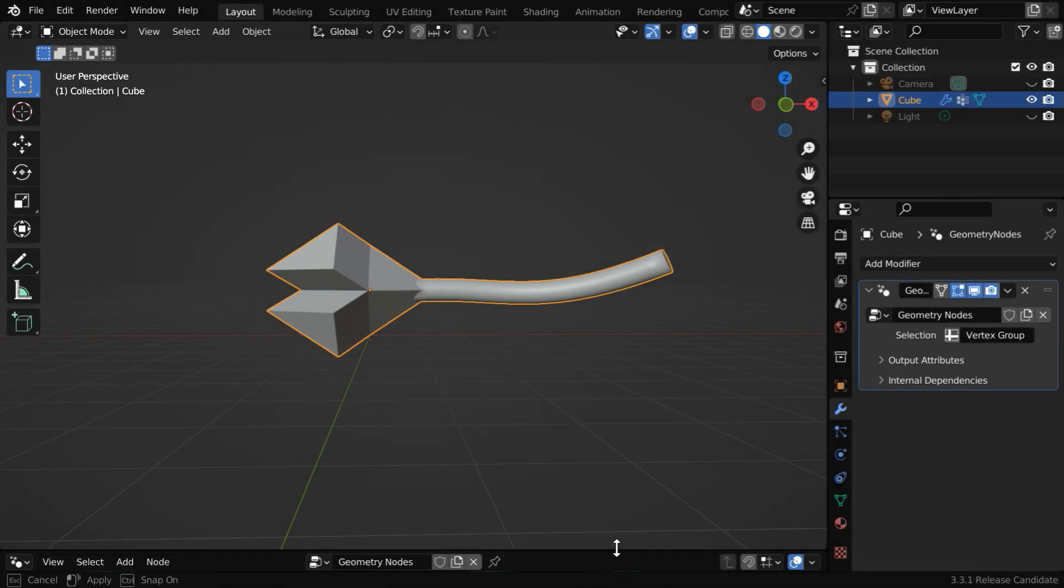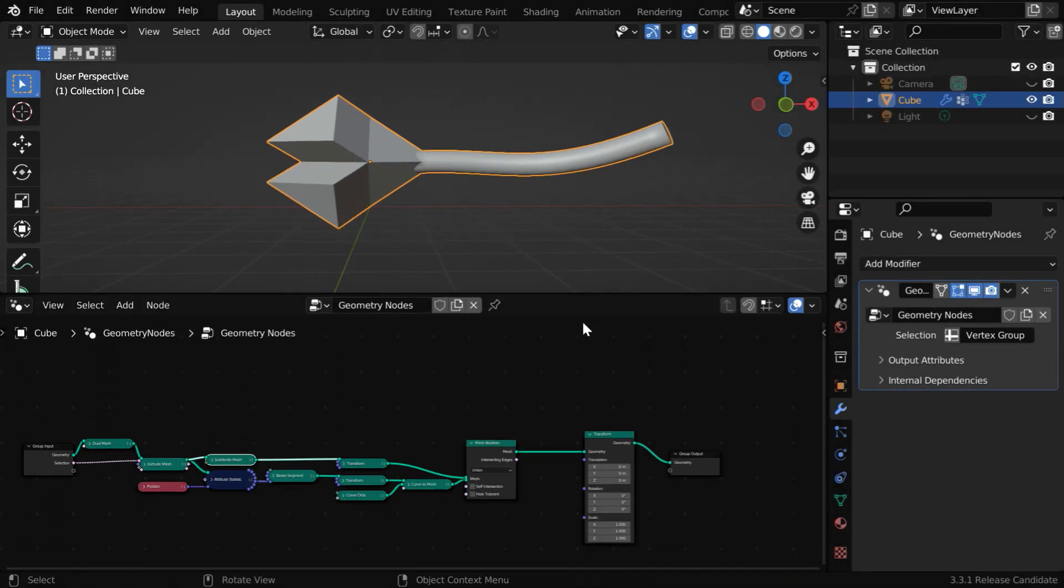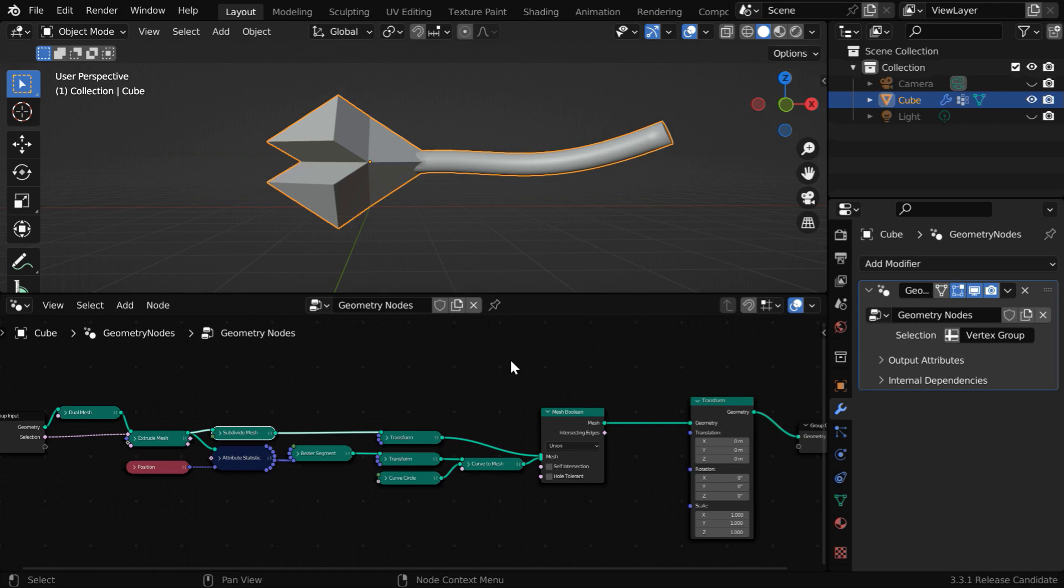In this tutorial, we will learn three important geometry node setups that can be very useful.